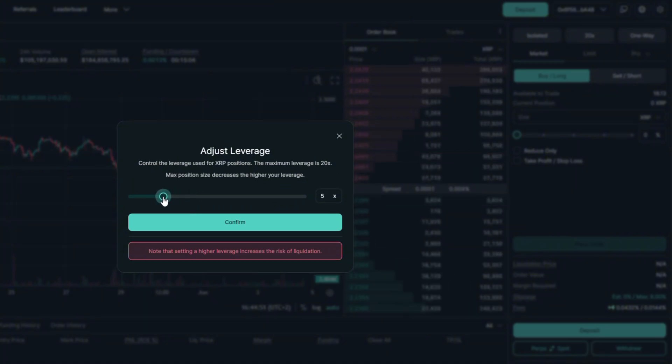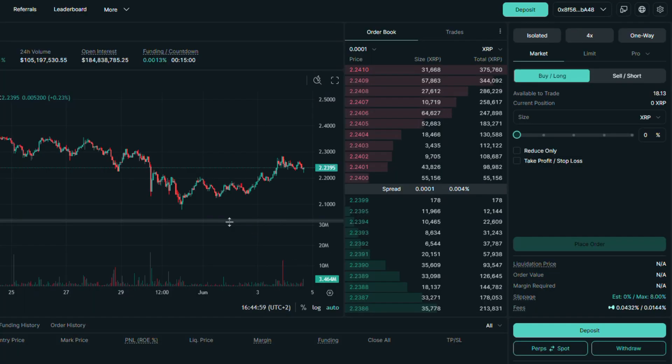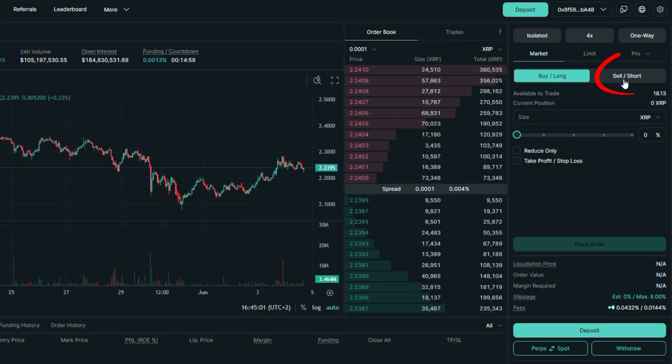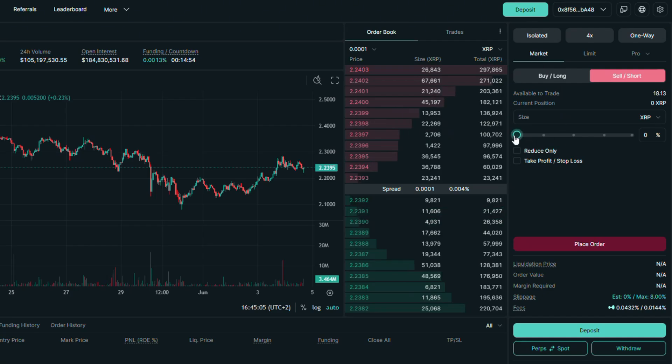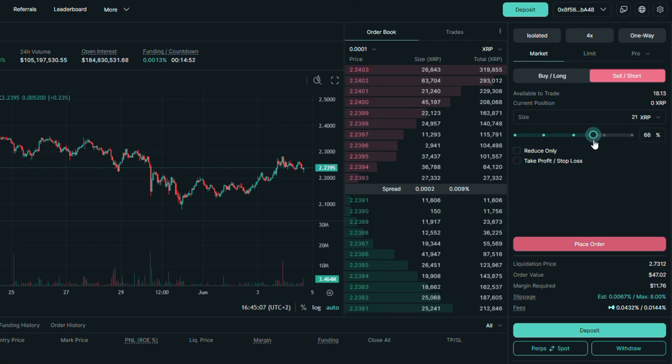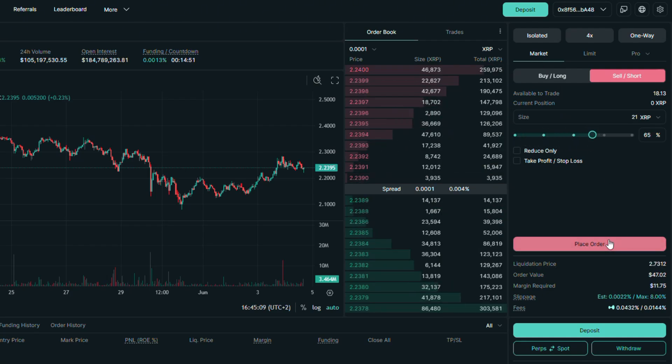I will go with 4x and confirm. Now make sure you use sell short side. I will also use the market option. Use the slider to choose how much USDC you want to use with this position.